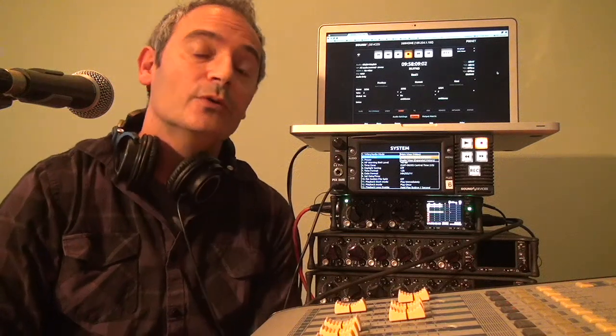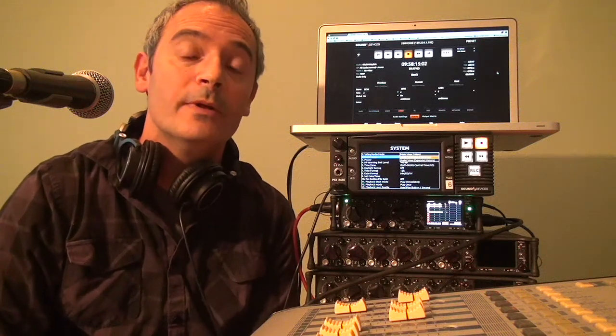So I hope that's given you an idea of what version 2.10 is all about. If you'd like to find out more about what's under the hood please visit our webpage sounddevices.com and go to the firmware download pages to find out more. Thank you for listening.